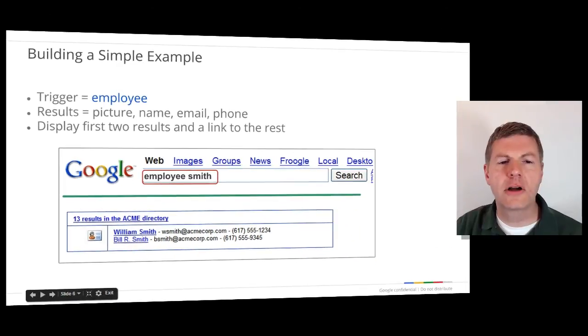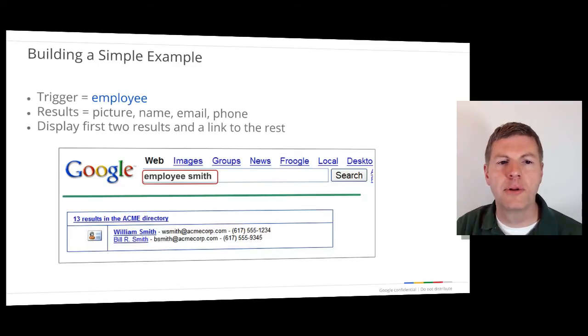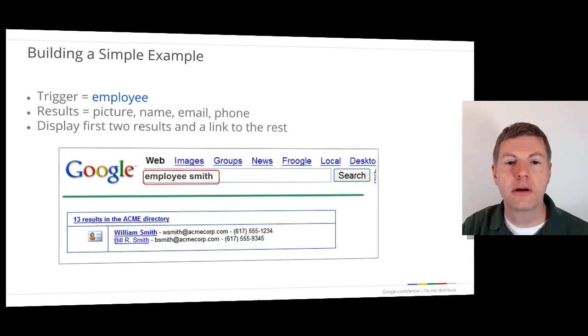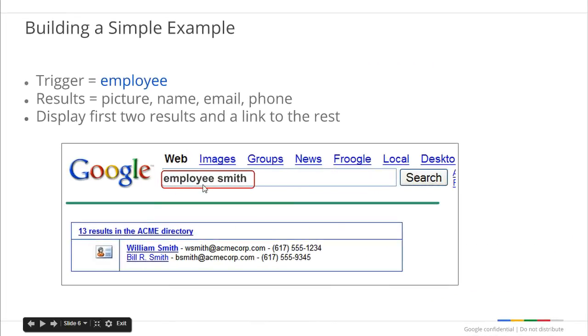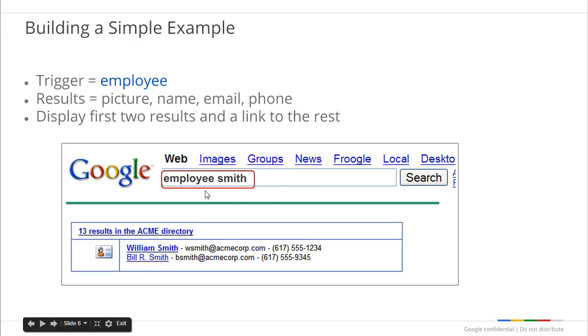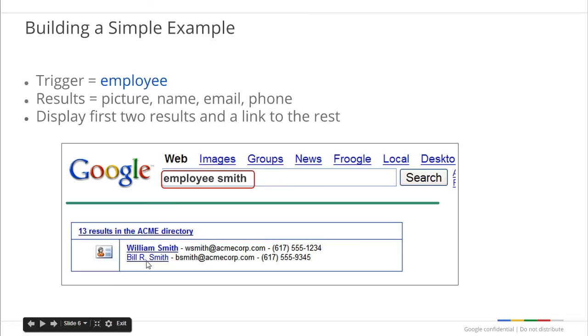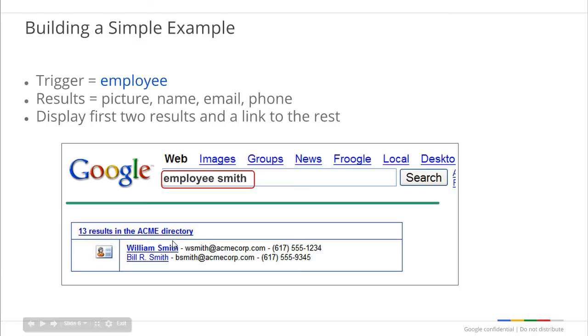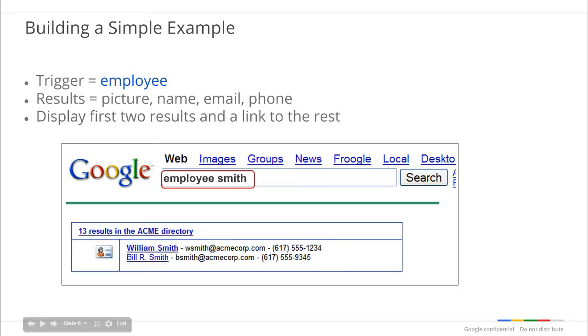Let's take a look at how a OneBox might work. In this example, our trigger will be the word employee. If a word is used as a trigger, it must be the first word in the query. Searching for employee space Smith will trigger the OneBox, but searching for Smith space employee will not. Our OneBox will return a small amount of data. The first two results in the directory showing full names, email addresses, phone numbers, and links to each, and a link to all entries in the directory that match the search. Again, our OneBox should return small amounts of valuable data that will be useful to people that might not otherwise directly access the directory system.